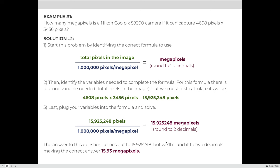As a rounding refresher: to round to two decimal places, look at the second decimal; if the number immediately to its right is five or higher, round up; if four or lower, it stays the same. For this number, 15.925248 rounded to four decimal places would be 15.9252, and rounded to five decimal places would be 15.92525.